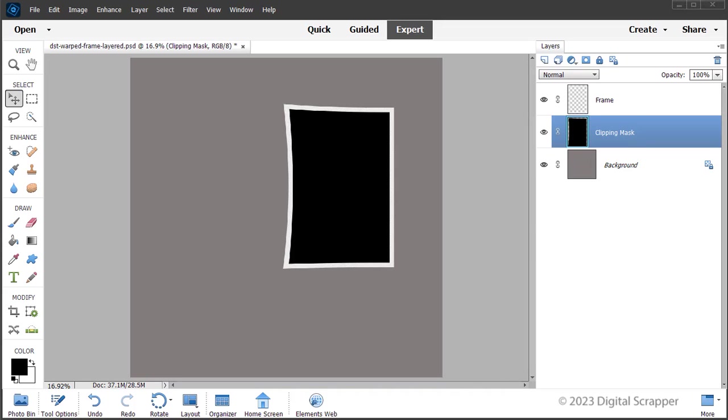Now that my clipping mask covers the entire opening of the frame, it's time to add a photo. Instructions for adding a photo to the clipping mask can be found in our free The Fundamentals class.